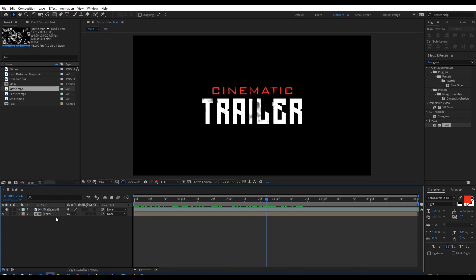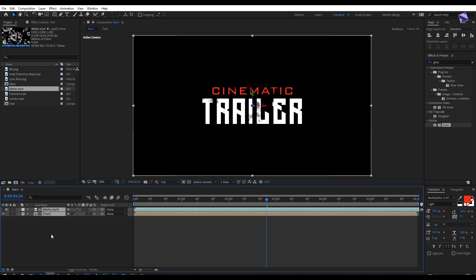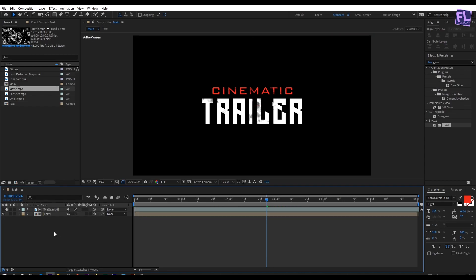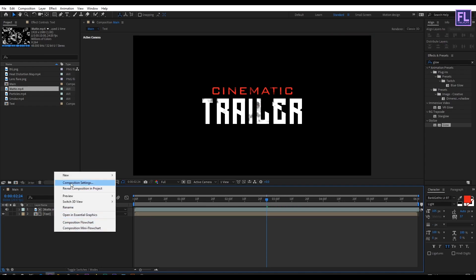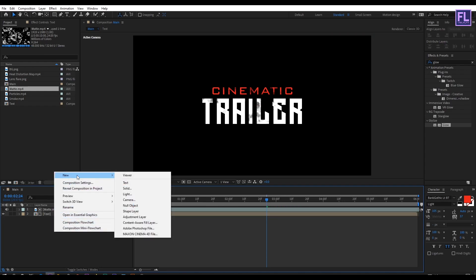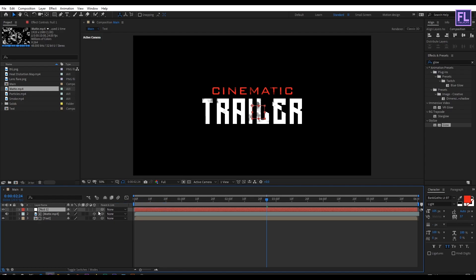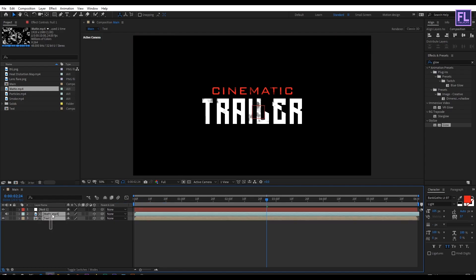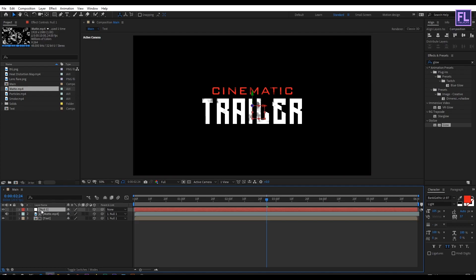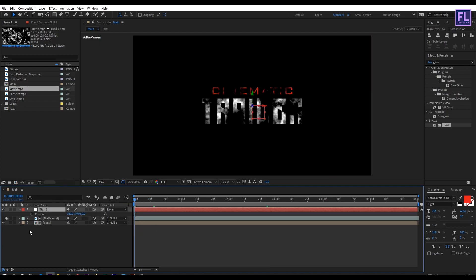Okay now select these two layers then make it 3D by clicking here. Now create a null object for this right click, new and then click on null object. Make it 3D. Then select this two layers then parent it to null 1. Then select this null object then go to beginning of this animation.